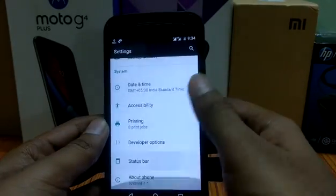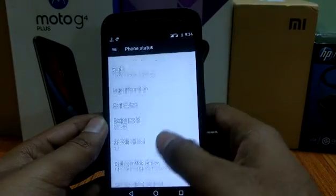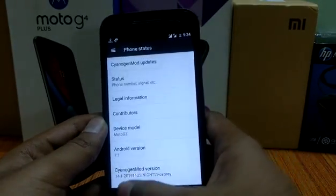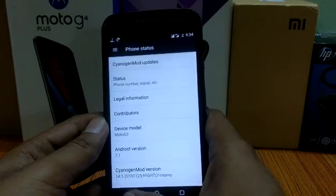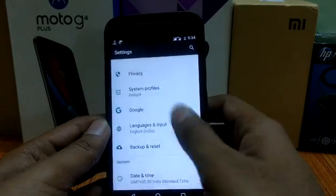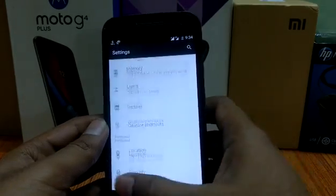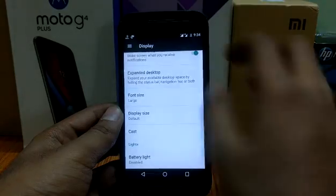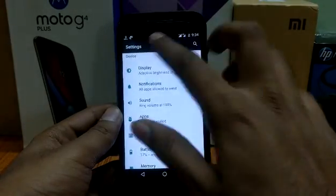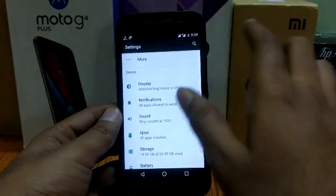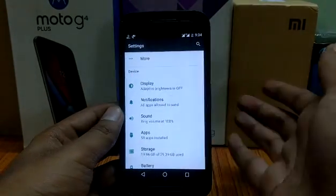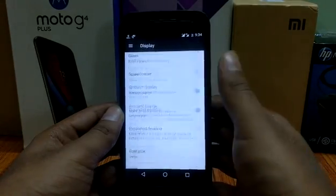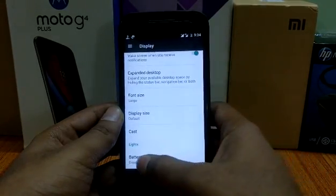I have rooted my device just yesterday and I have installed the official CM 14.1 nightly builds. In the CM 14.1 ROM, go to display settings.